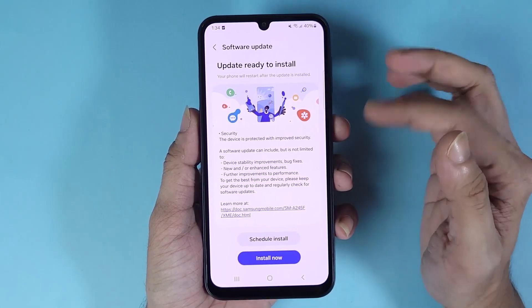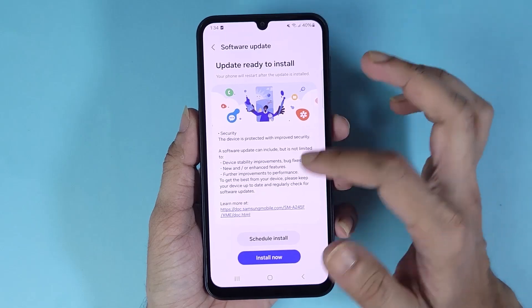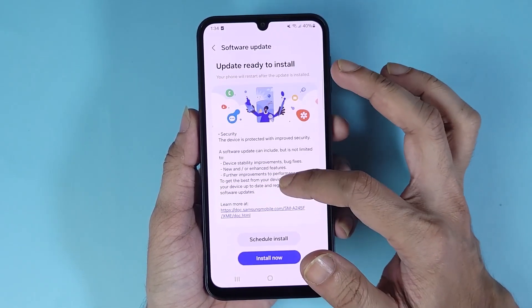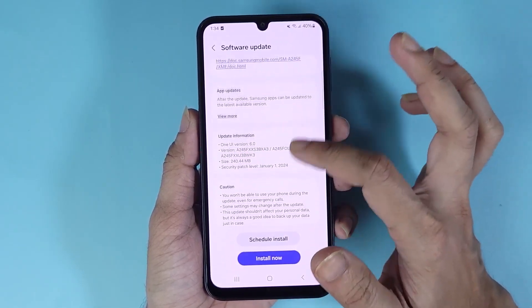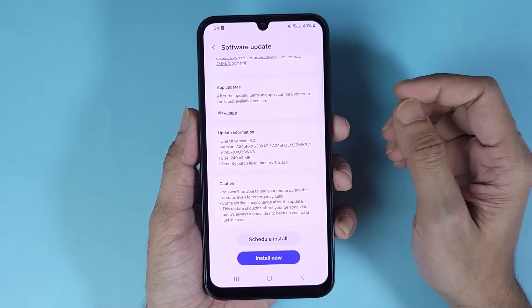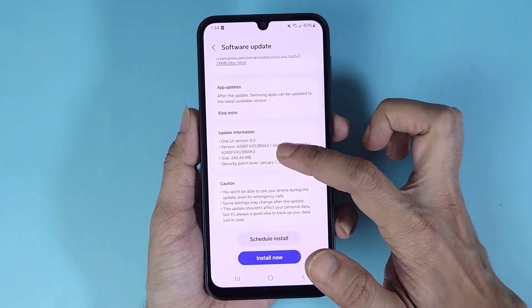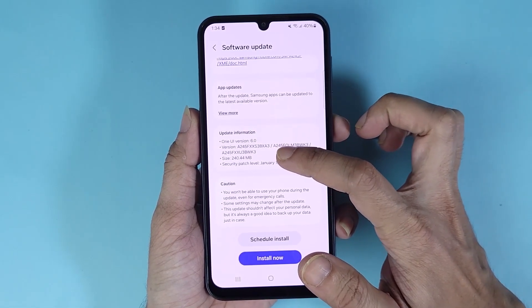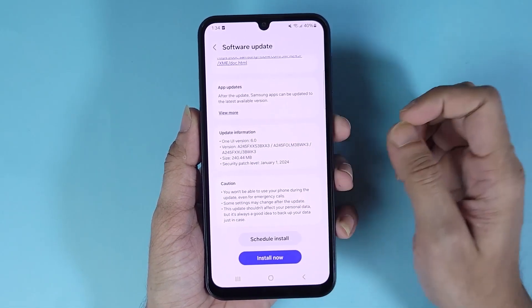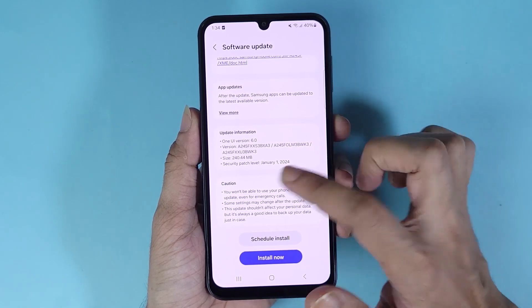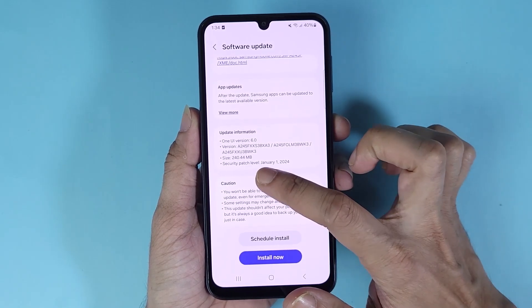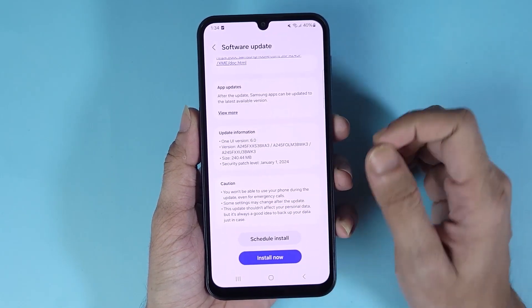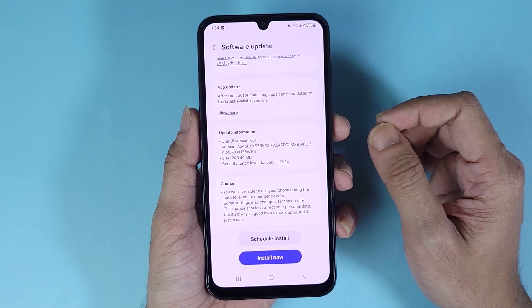In my case, the update has been downloaded already and it is ready to be installed. If I scroll down, you can see the update information — it is a One UI version 6.0 update, the size is about 240 megabytes, and it is a security patch.